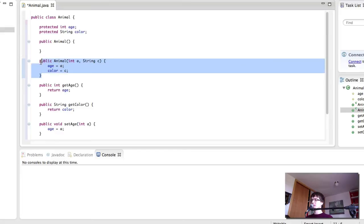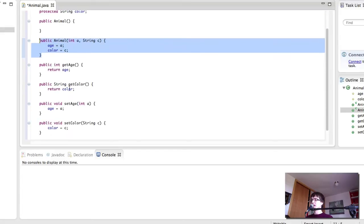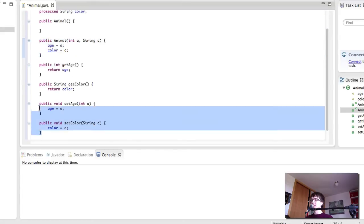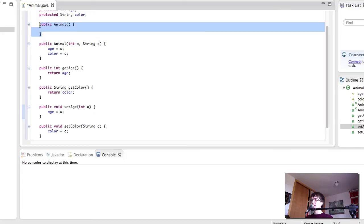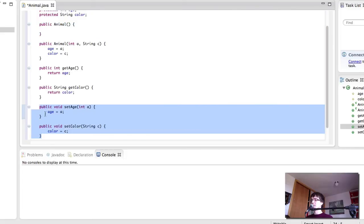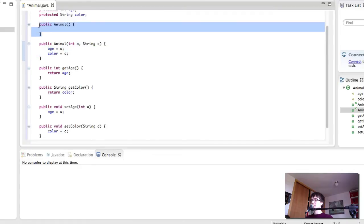So one constructor would just create an animal with no age or color, essentially like an empty animal that doesn't have anything in it, and that we have to initialize with the setColor and setAge methods. And the other one would let us initialize age and color to two values that we give the constructor. So if we use this constructor, we would not have to use the setters. If we use this one, then we would have to use the setters, because in this one, we already create the object with two age and color values, whereas with this constructor, we initialize the animal without an age or color value.